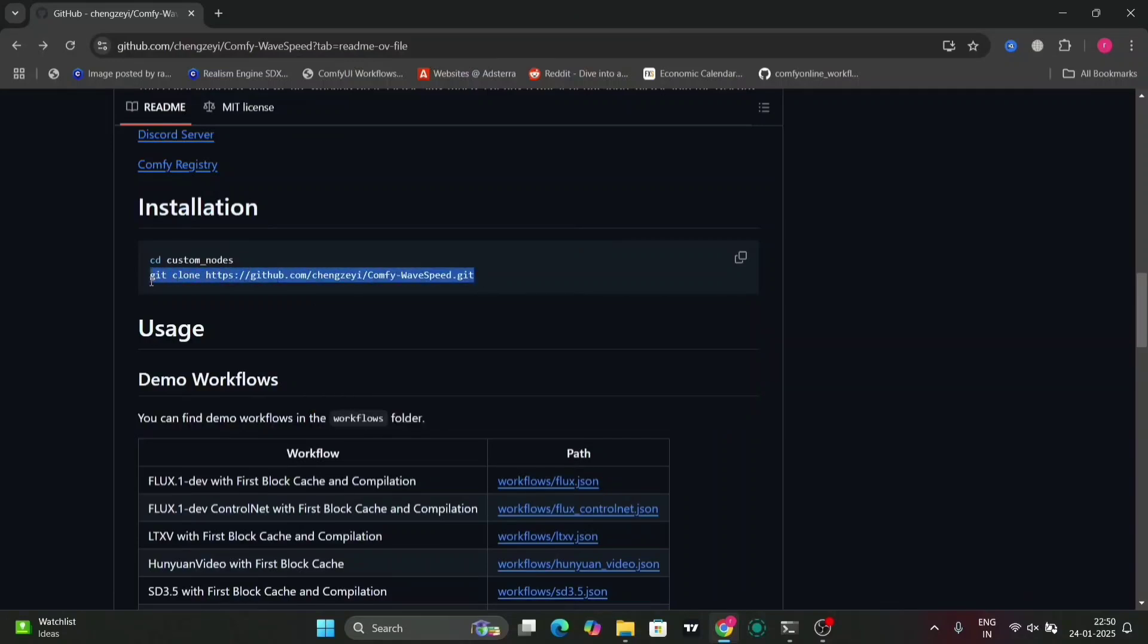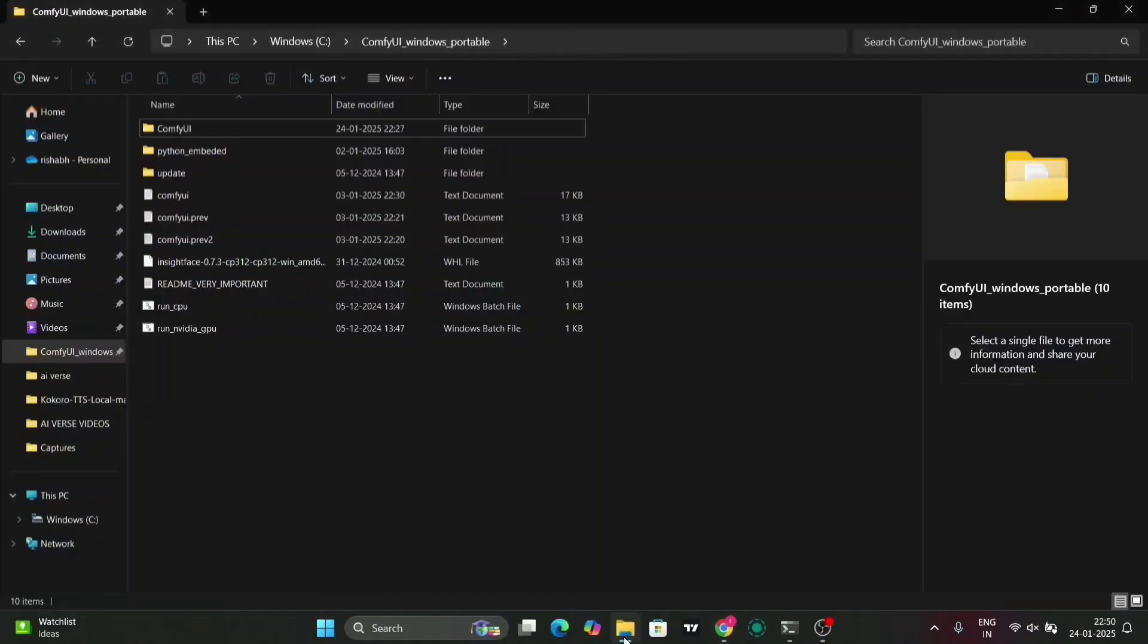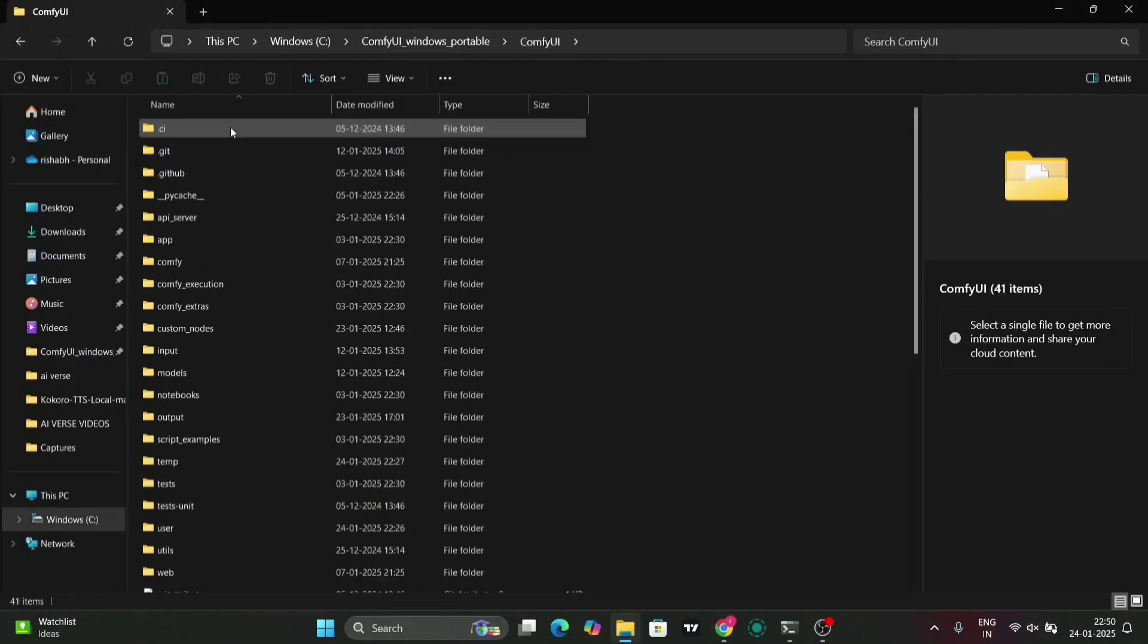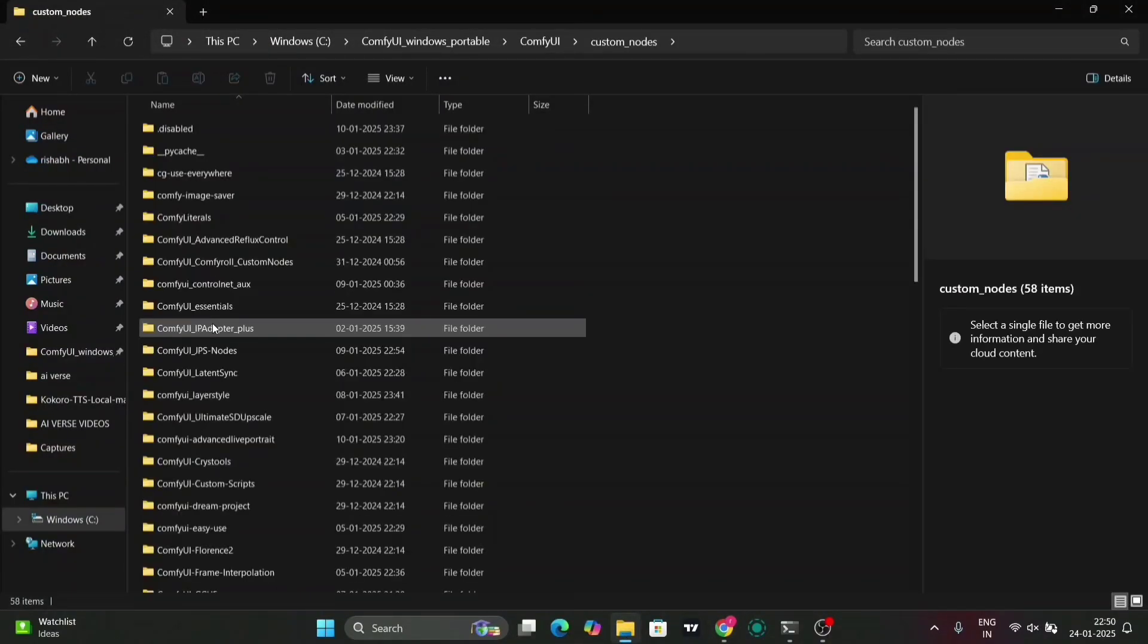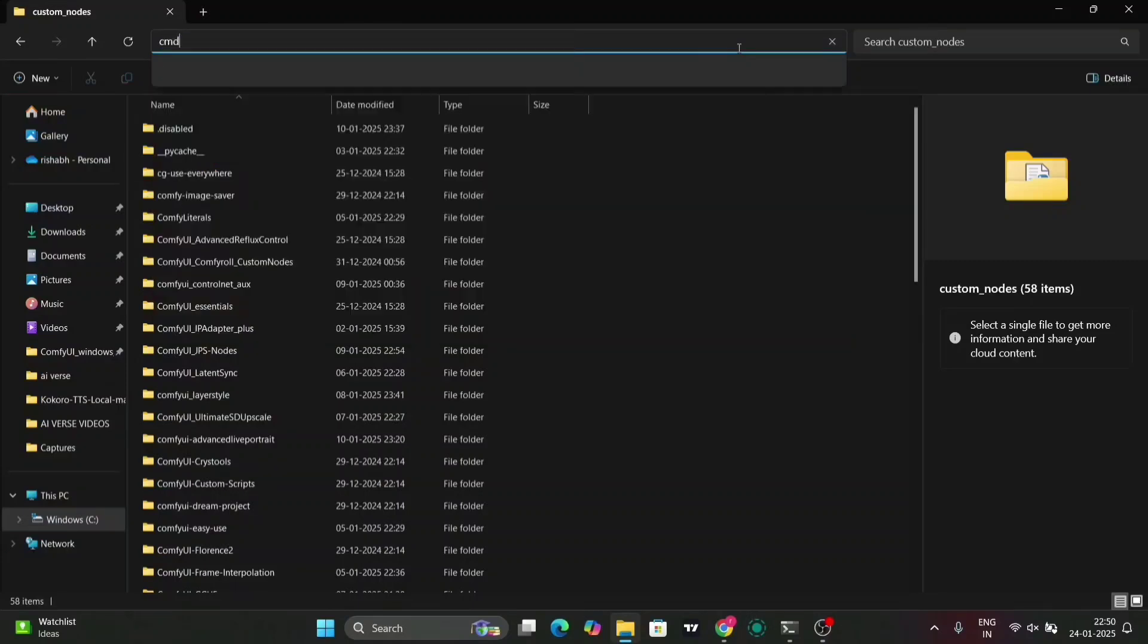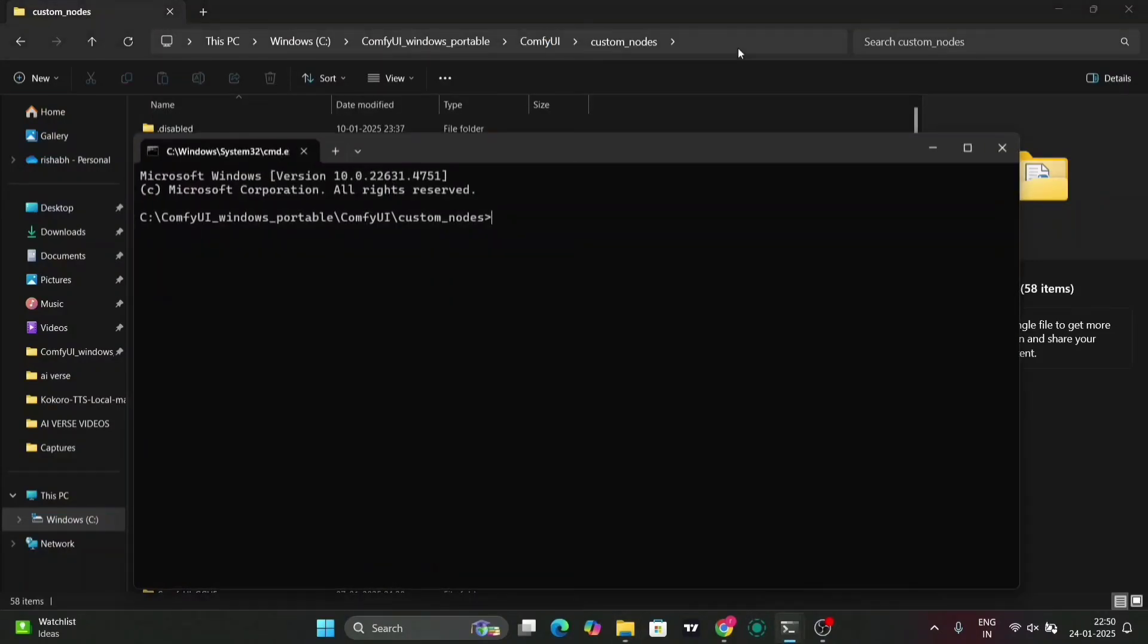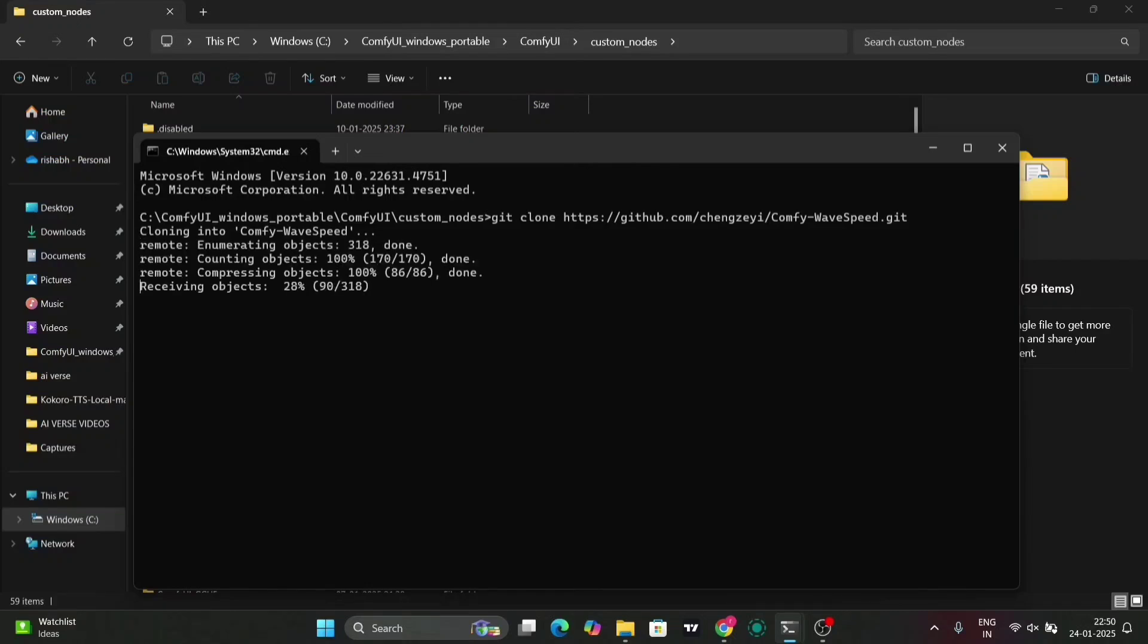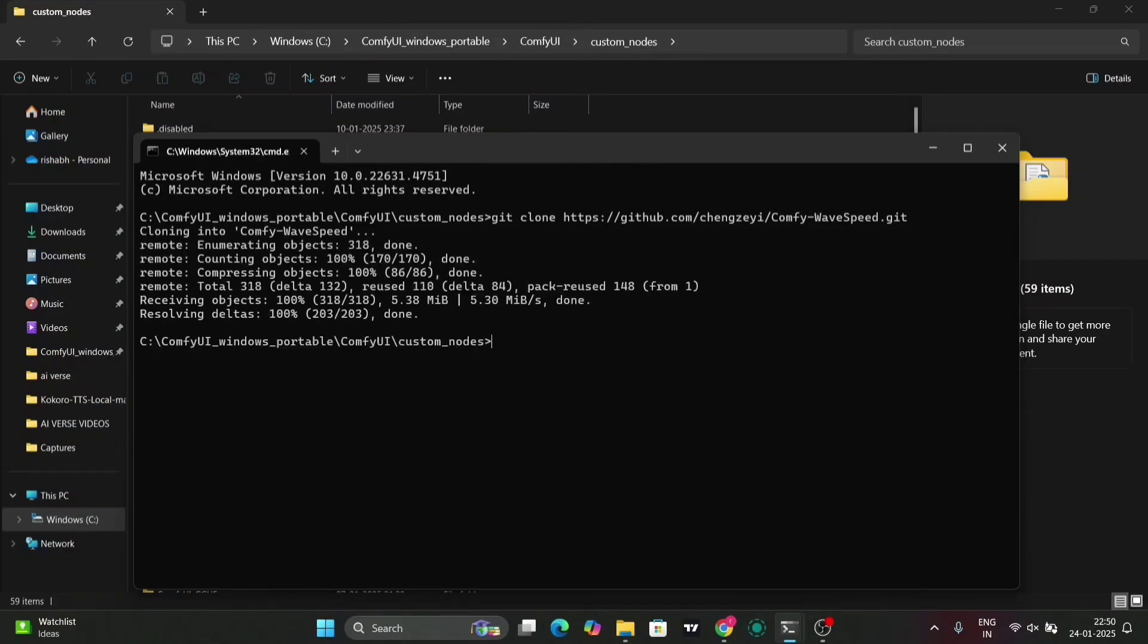So go down in the GitHub page, copy this and go to the ComfyUI Custom Nodes folder and just type CMD over here and paste the code. And this is done.